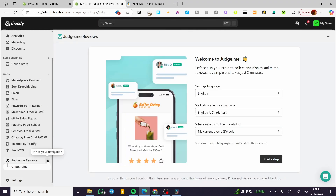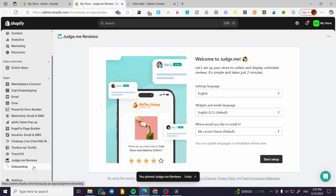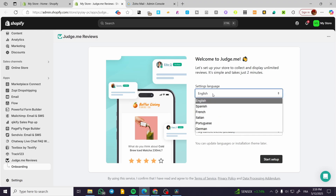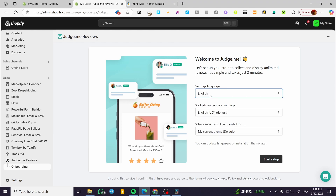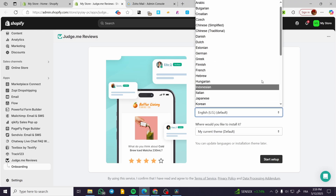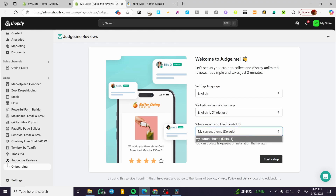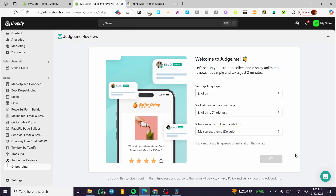After that, wait for a few seconds until it gives you the update on your Shopify app store. Now we are going to pin it to the navigation by clicking here. On the onboarding section we are going to set up the language, also the widget and email language, and where we want to install it — which theme we are using. For the language we have basically six languages available. Select the language. For the widget and email languages we have tons of languages. Go ahead and select the convenient language for you. Finally, where would you like to install it — it will give you only the themes available in your library. I am going to select the default. Click on start setup.